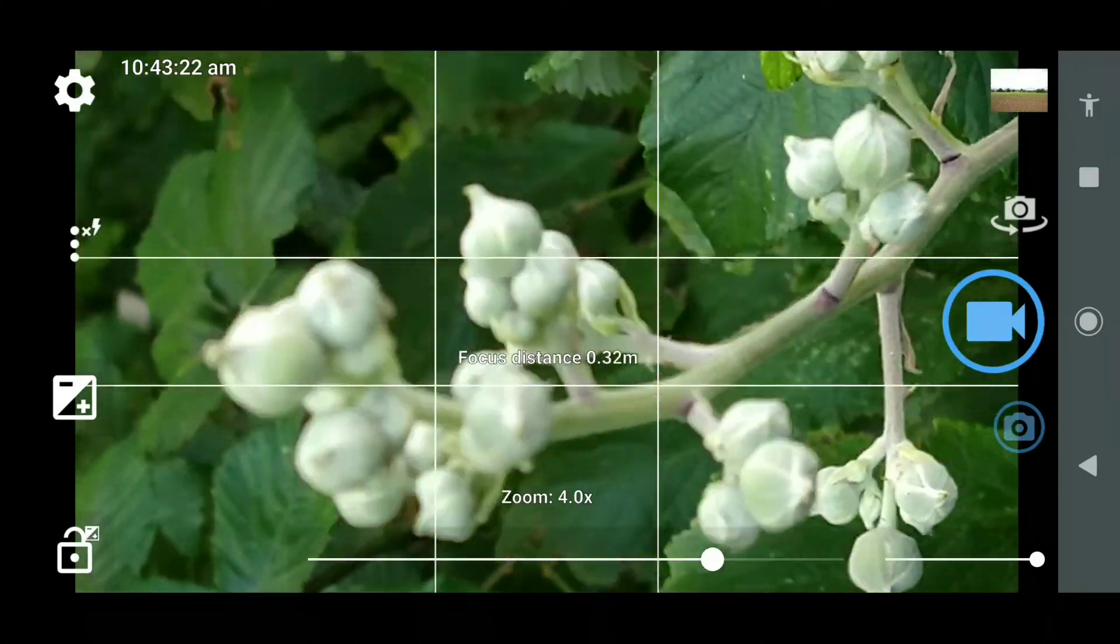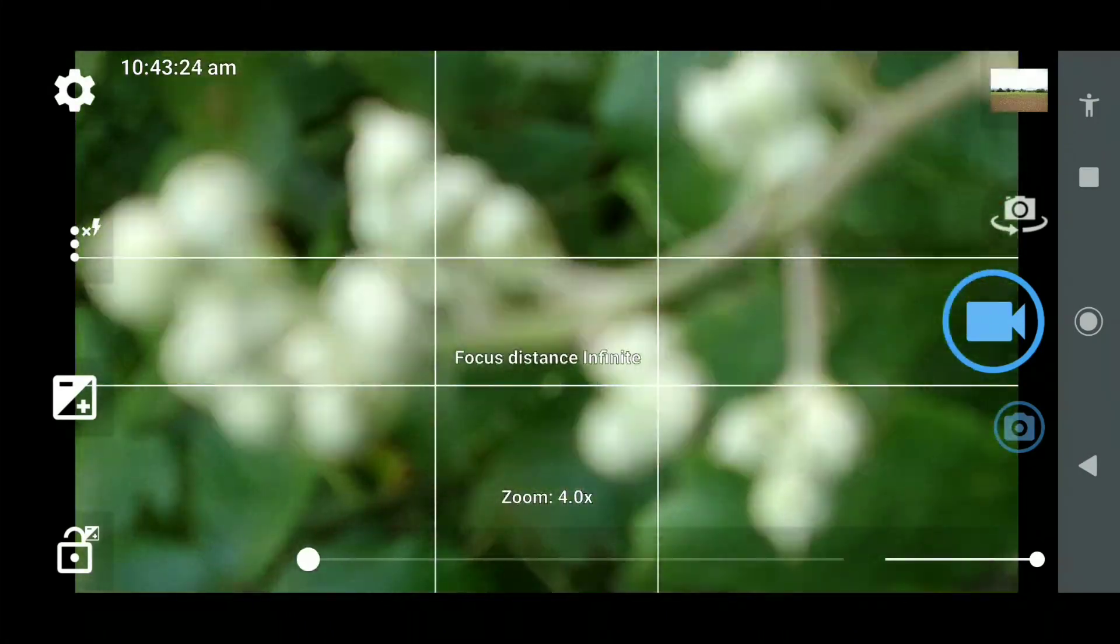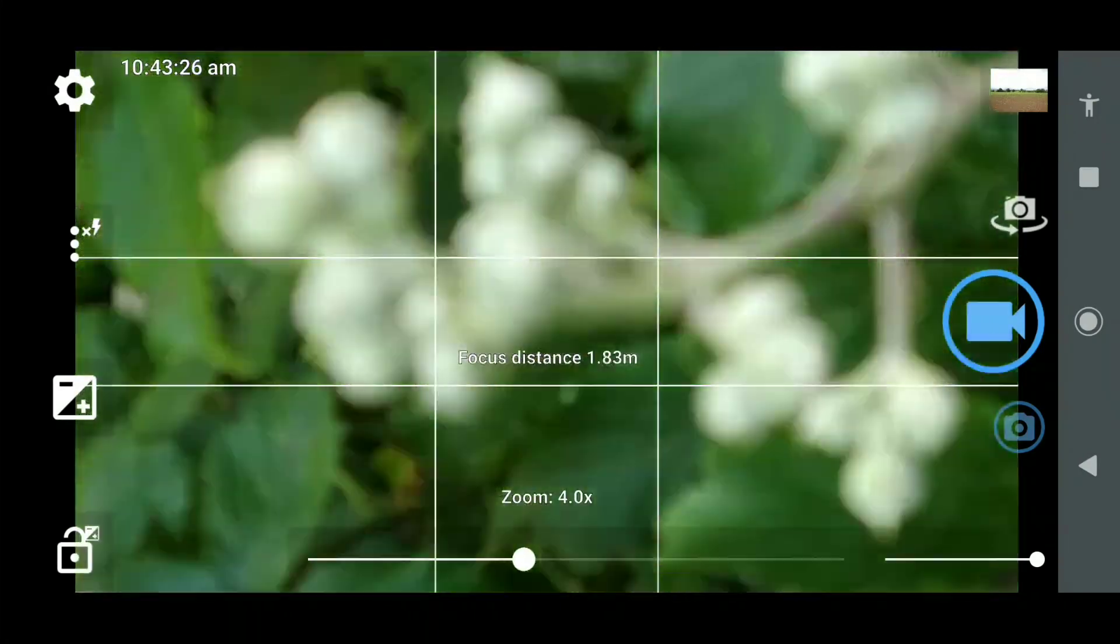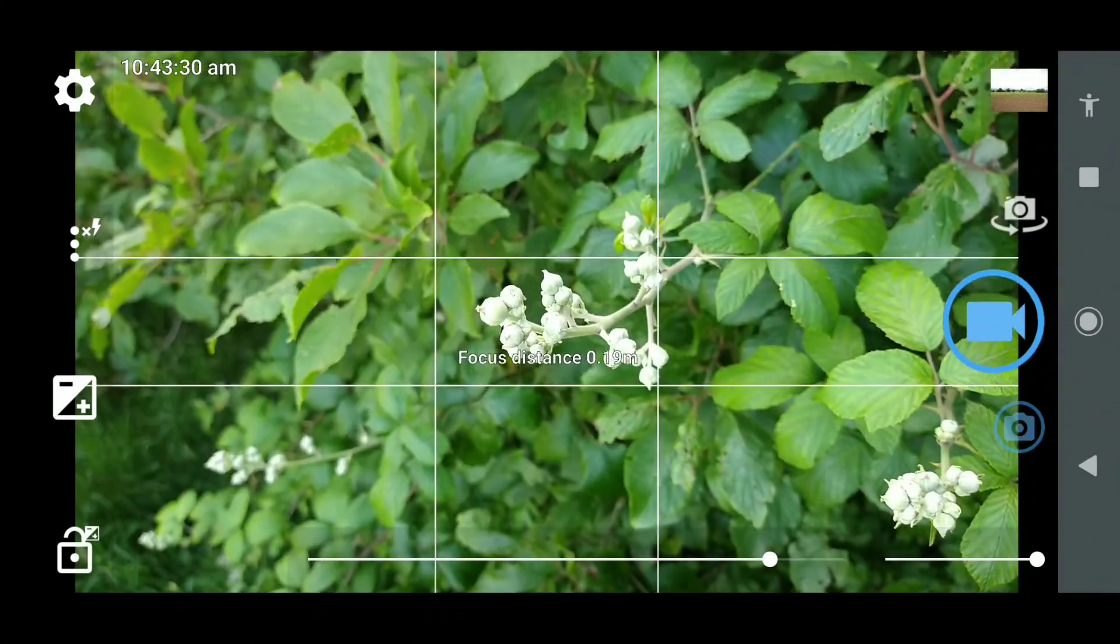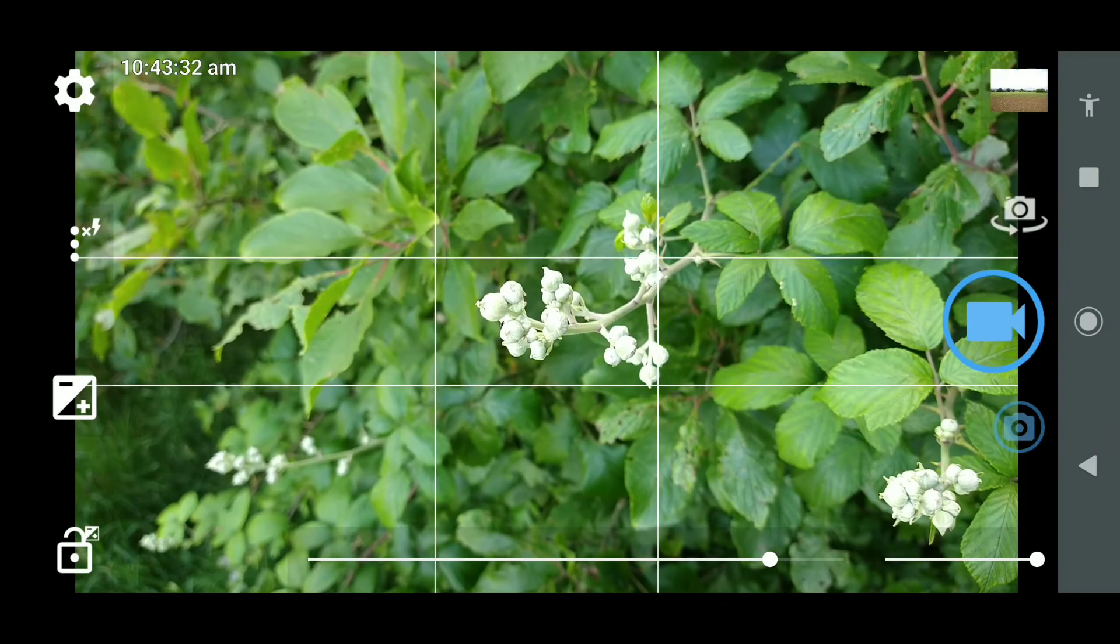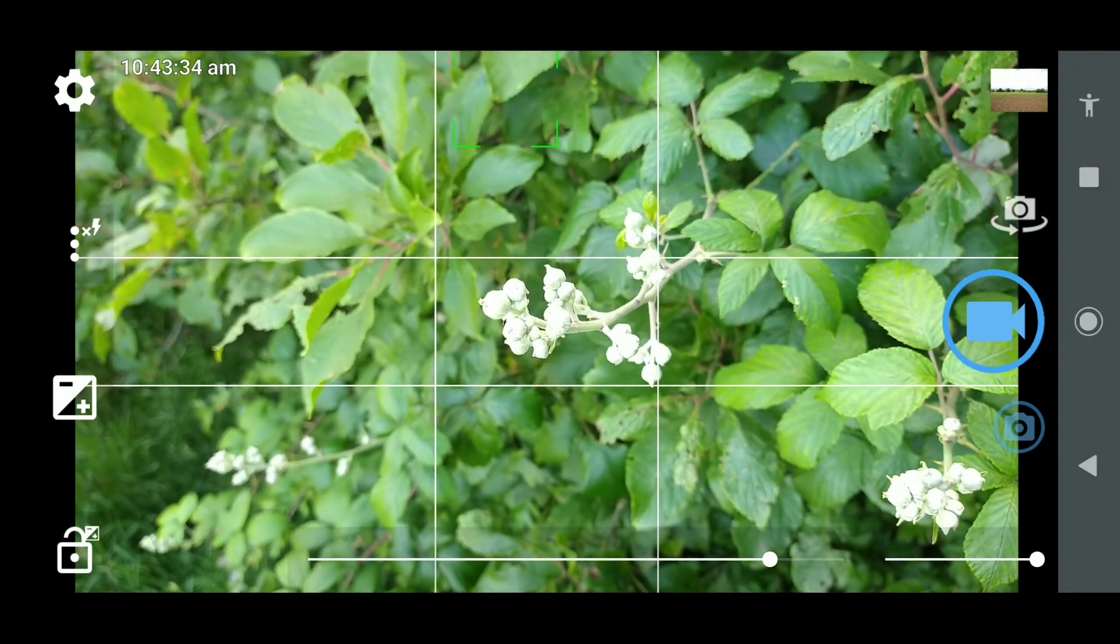We're swapping over to Video in Open Camera and doing exactly the same. Apologies if it's going a bit quick on screen.